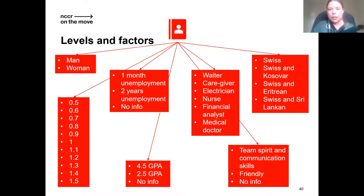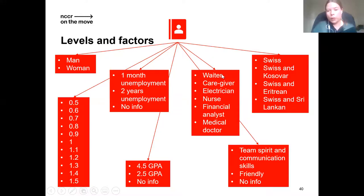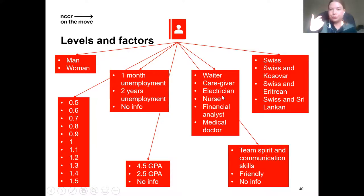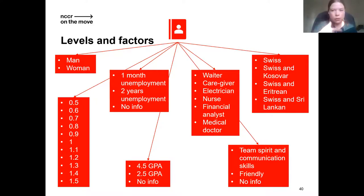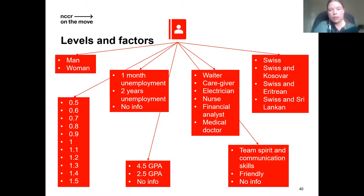In the real experiment, the profiles are a bit more complex. They could be either male or female, and could work as a waiter, caregiver, electrician, nurse, financial analyst, or medical doctor — two low-skilled occupations, two middle-skilled, and two high-skilled. For each skill level, there is a healthcare occupation and another one.